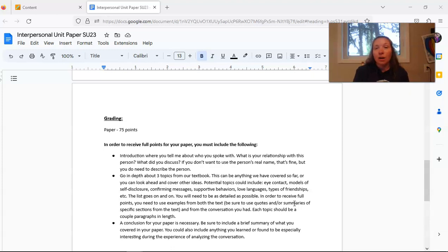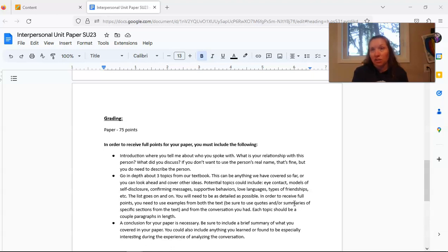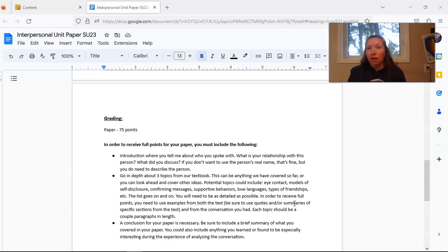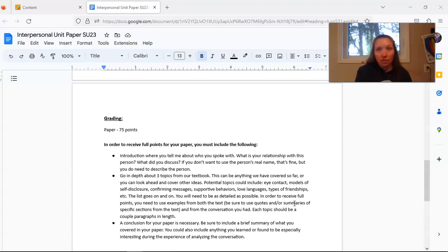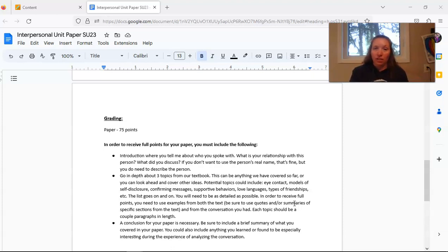I give you some ideas of what you could potentially use here. So things like eye contact, models of self-disclosure, confirming messages, supportive behaviors, love languages, types of friendships, and the list goes on and on. So you can use any topic that you would like as long as it relates to the conversation that you had and it can be found within our textbook.